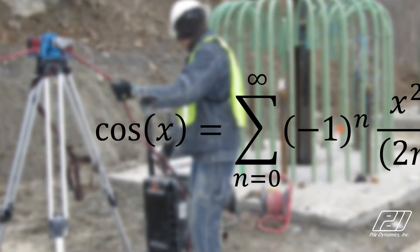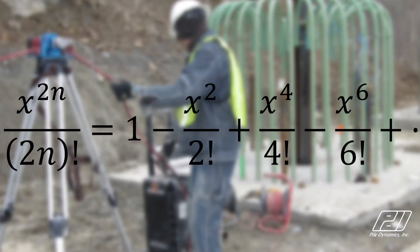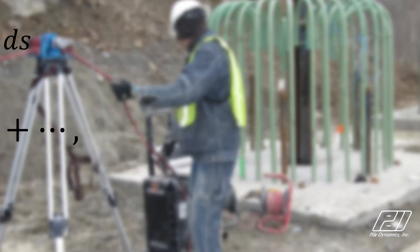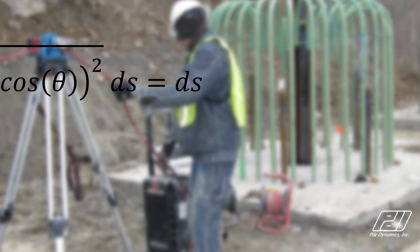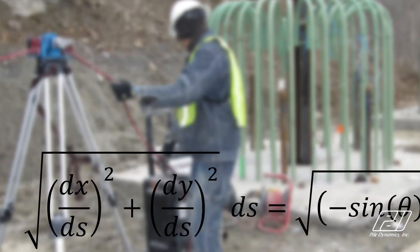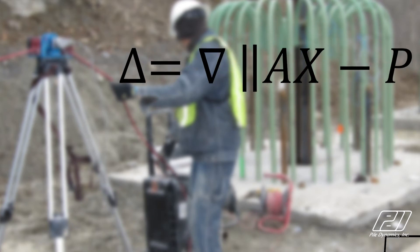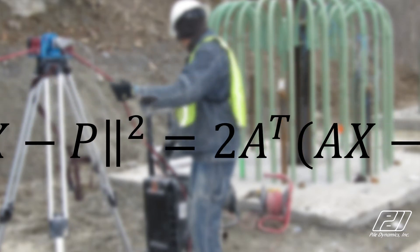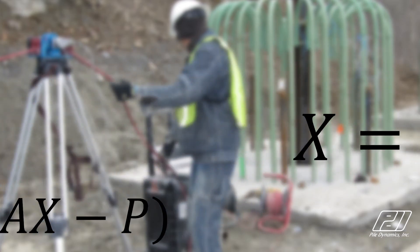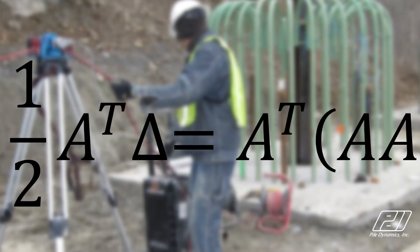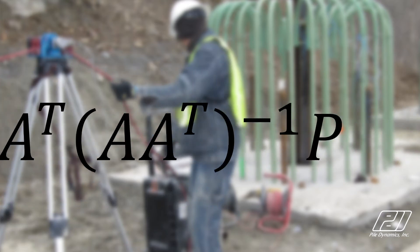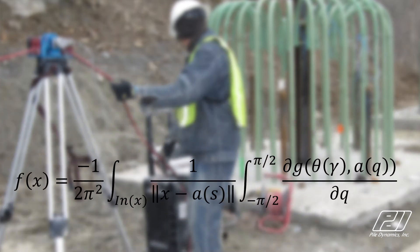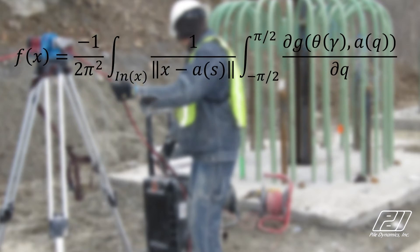Tomography is a mathematical procedure that is applied to CSL data to provide the user with an image of the shaft's internal defects. When defects are detected in CSL results, tomographic analysis is highly recommended as it provides a visual identification of the damaged areas and a more precise location, size, and shape of the defects.